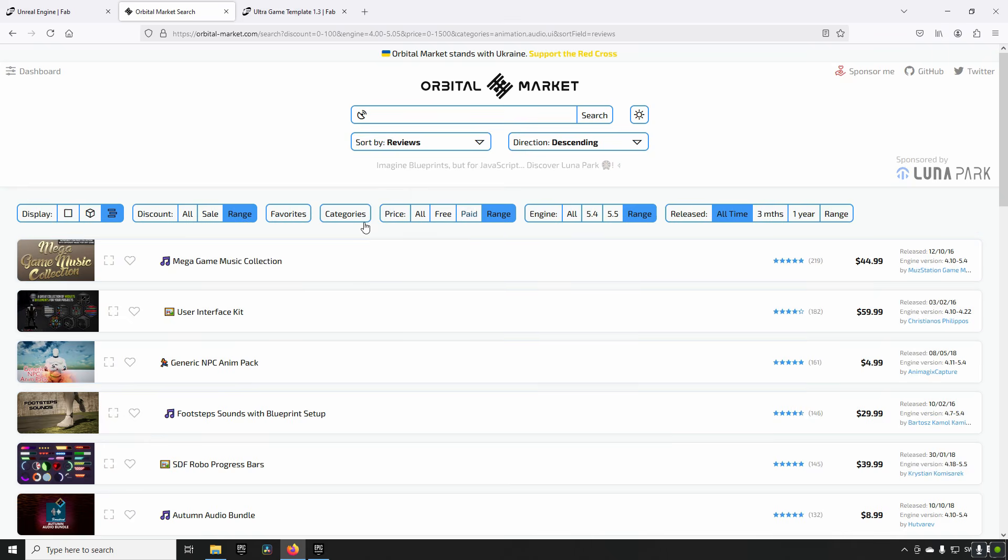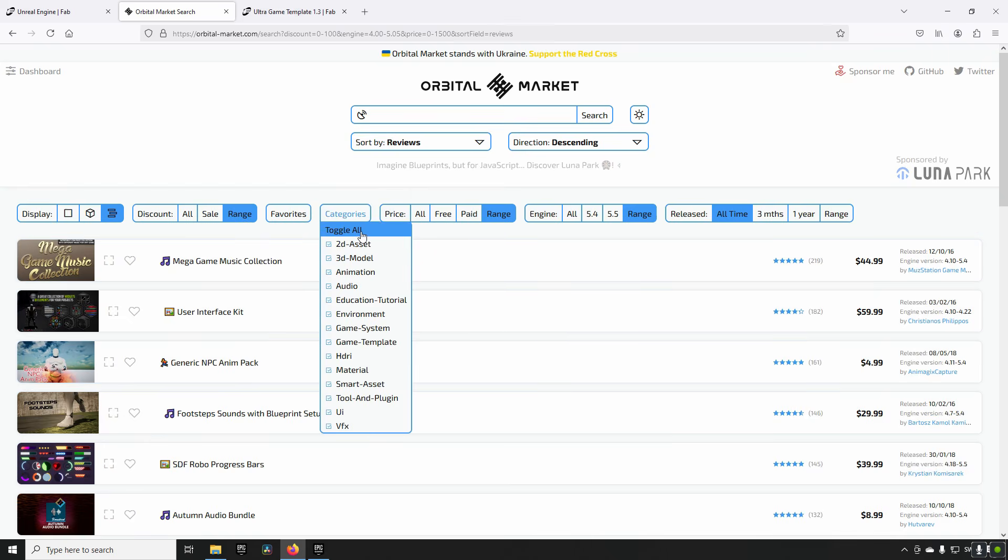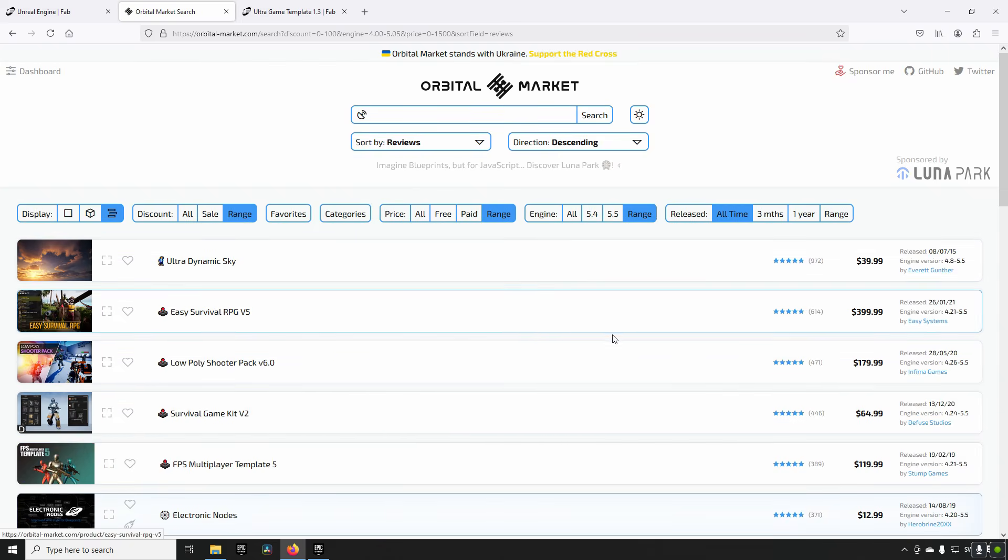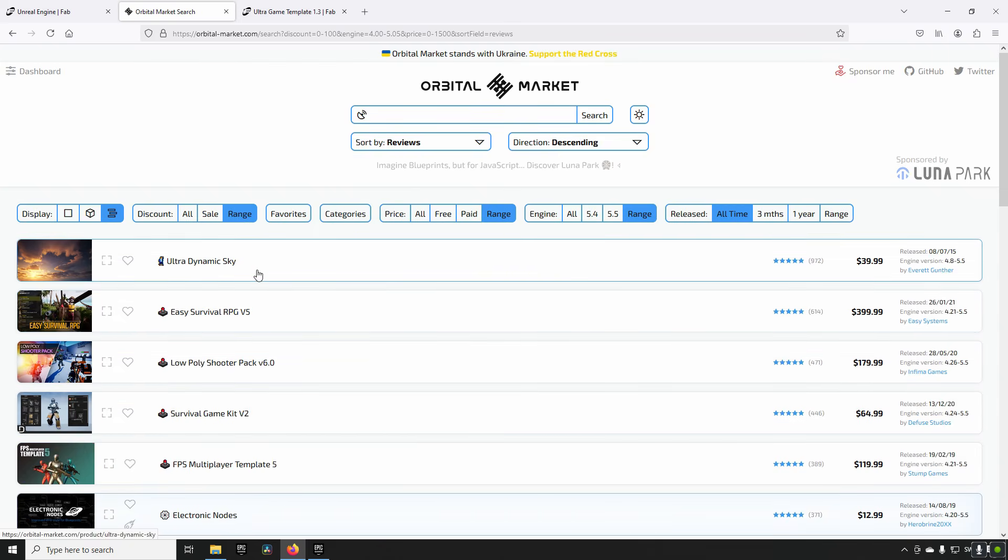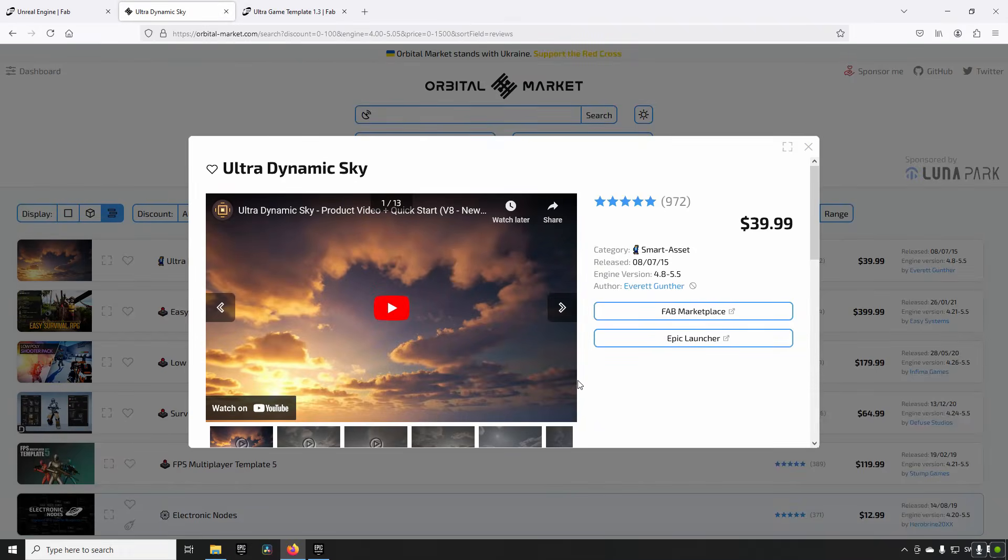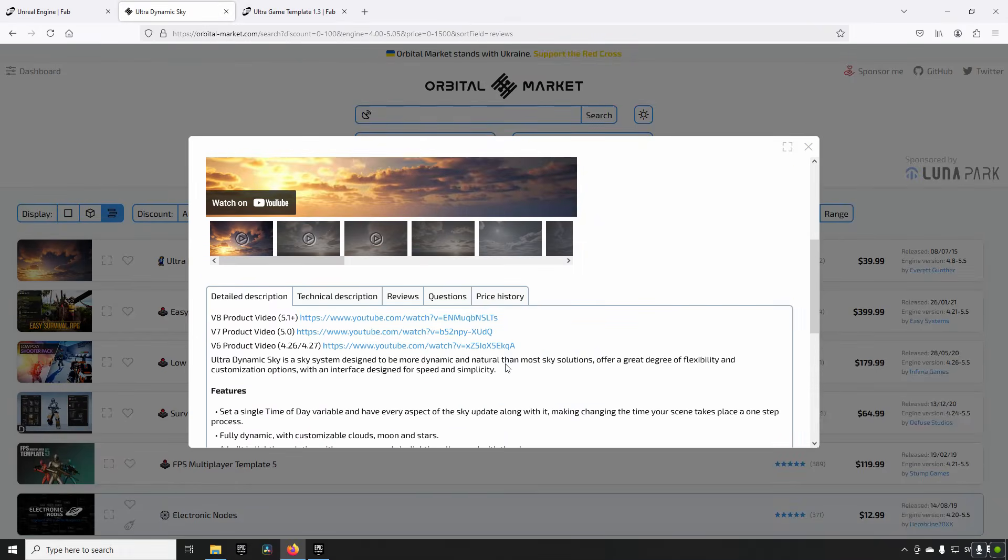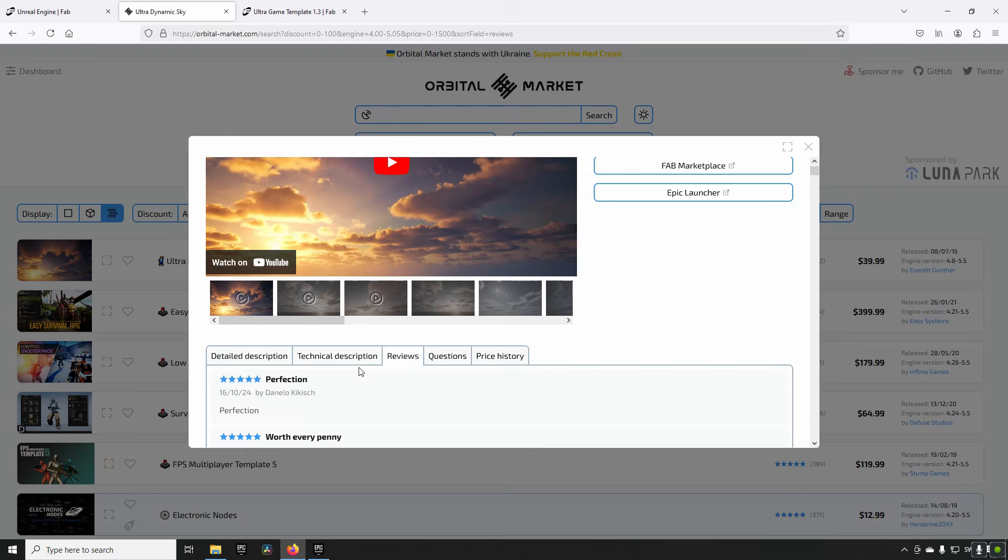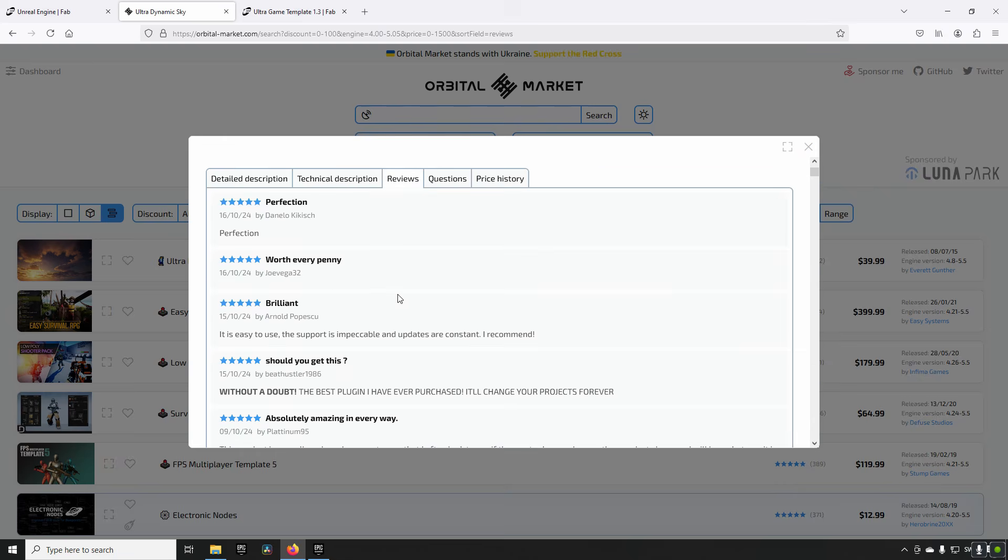If we go to categories and toggle all of them, we can see that among the most popular things is Ultra Dynamic Sky. And if we go in here we can see that, oh look, we have reviews. They are still available here from the Unreal Engine Marketplace era.